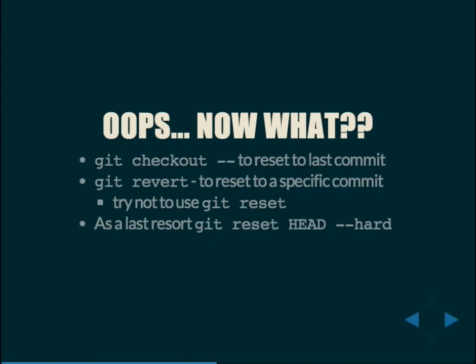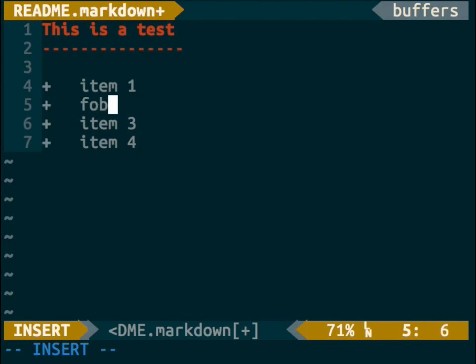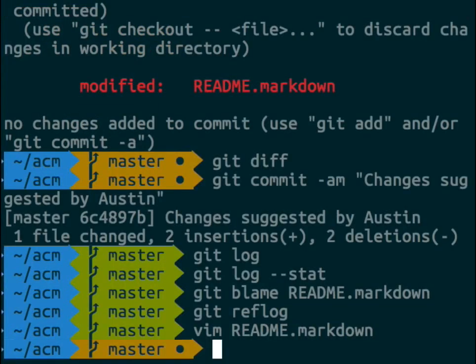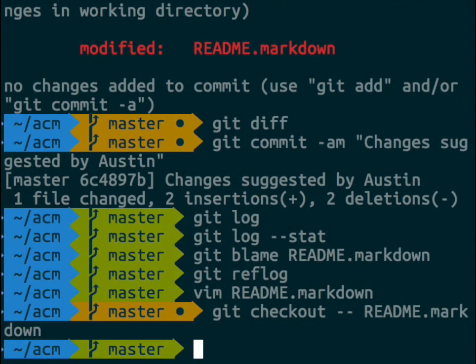Let's say we made some mistakes — we added 'foobar' to our list but weren't happy with it. We can use git checkout with the -- modifier, then pass it readme.markdown, and it will unstage the changes. Whenever you add a file, you have this amount of changes built up since the last commit. Think of it as a staging area — it's ready, getting ready to commit.